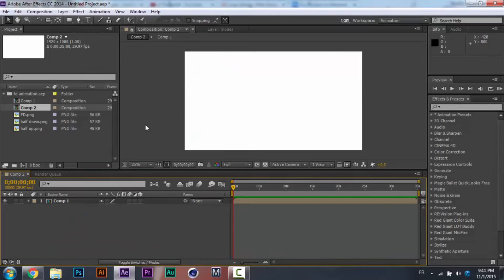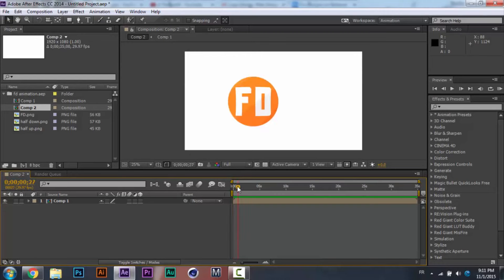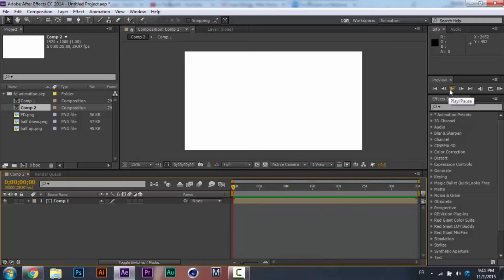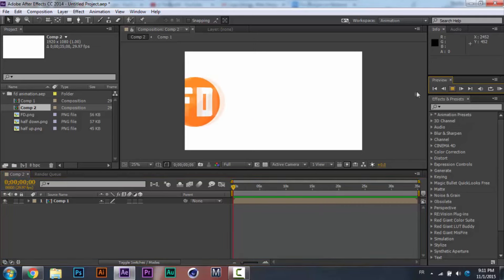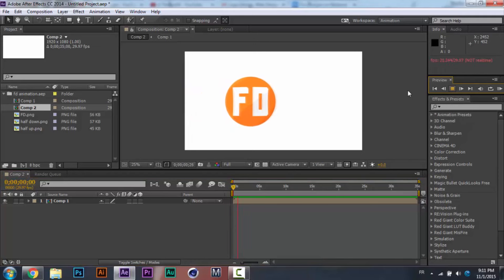So today we are going to be making a flat animation of a logo — an FD logo. I'm going to show it to you. Here's the logo. We are going to make two slides and it just goes off in an epic flat way.